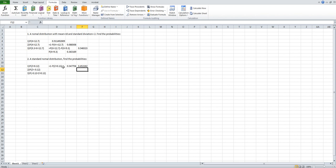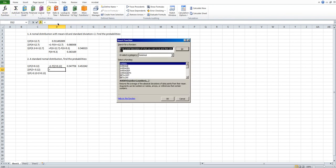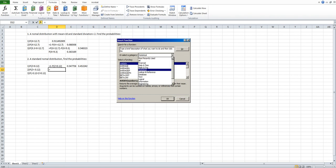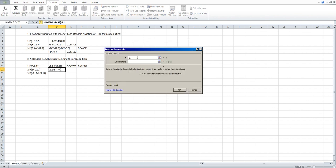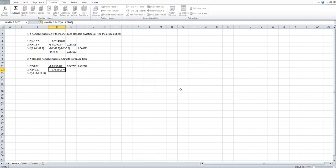We solved the same question in class and got exactly the same answer: P(Z>0.12) = 0.452242. Now calculate P(Z < -0.12). Use the same procedure: click Insert Function, choose Statistical, scroll down, choose NORM.S.DIST, click OK, type -0.12 and TRUE, then click OK. The result is 0.4522. As mentioned in class, P(Z > 0.12) equals P(Z < -0.12), and here we confirm it again.